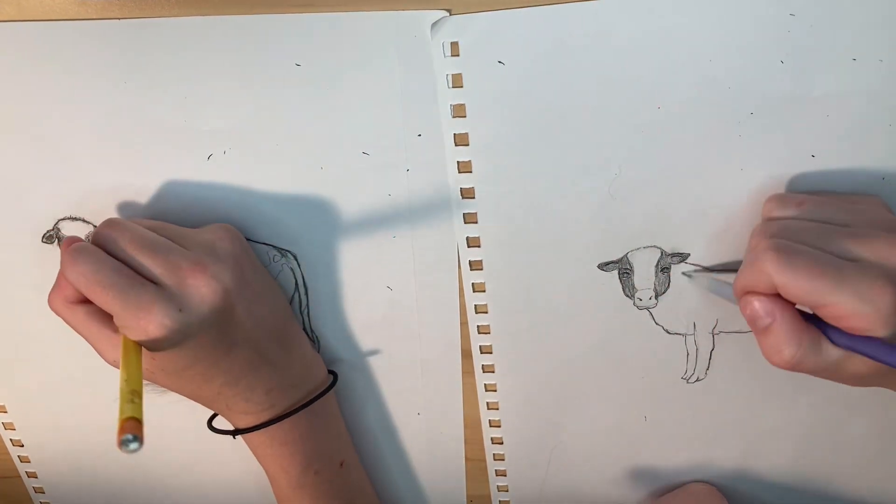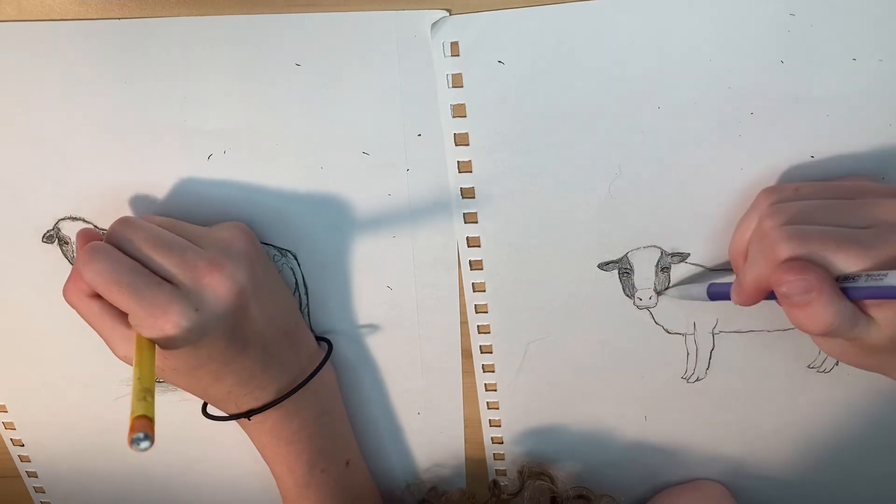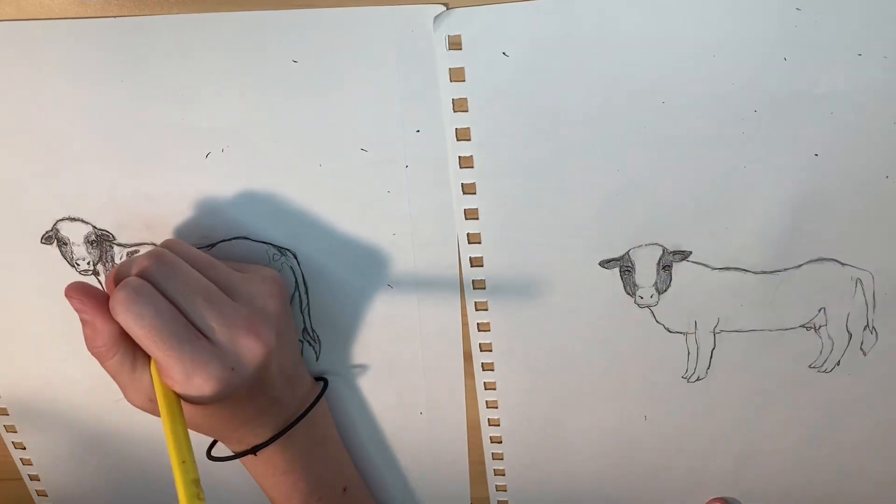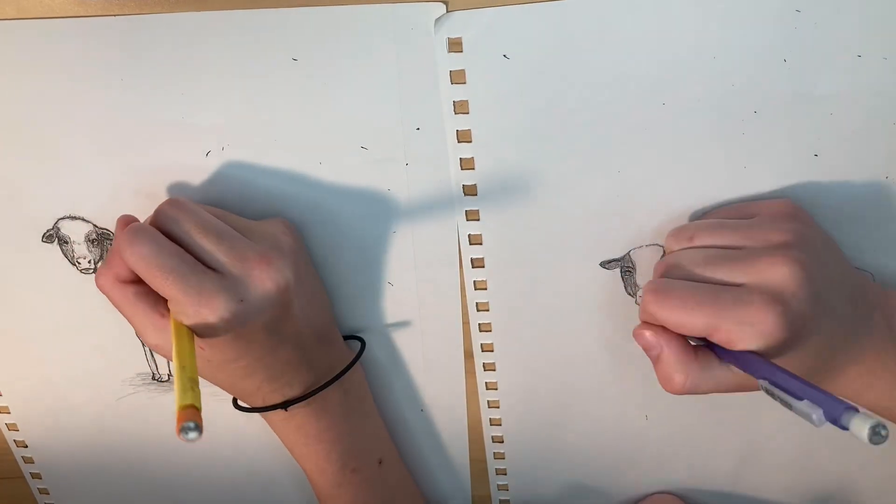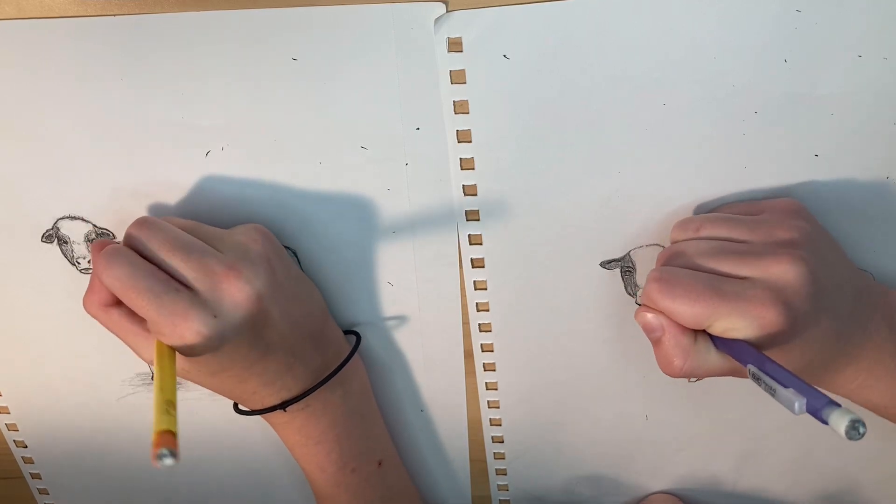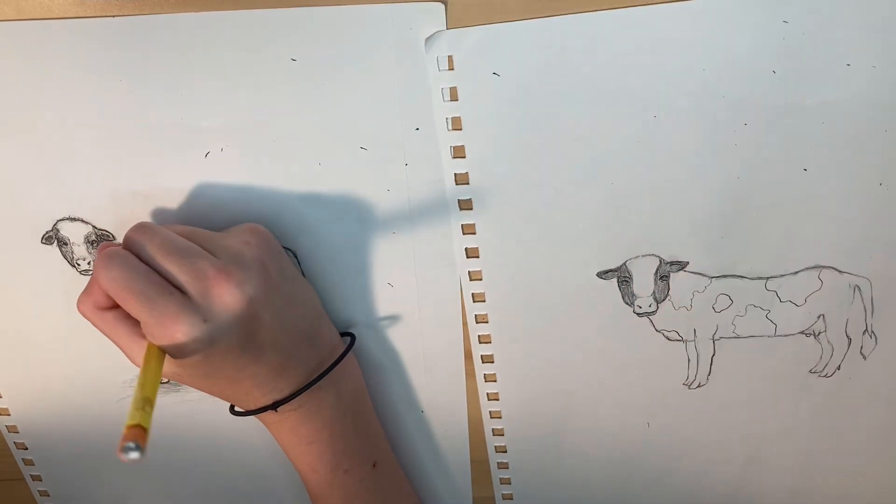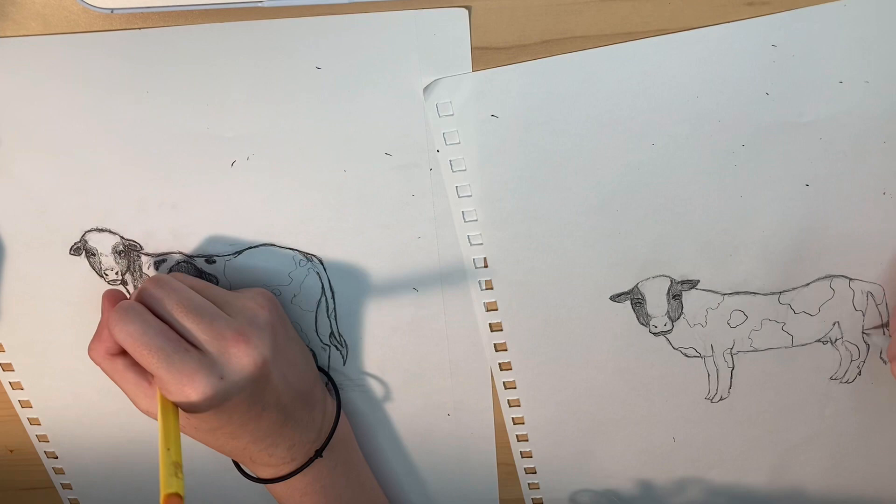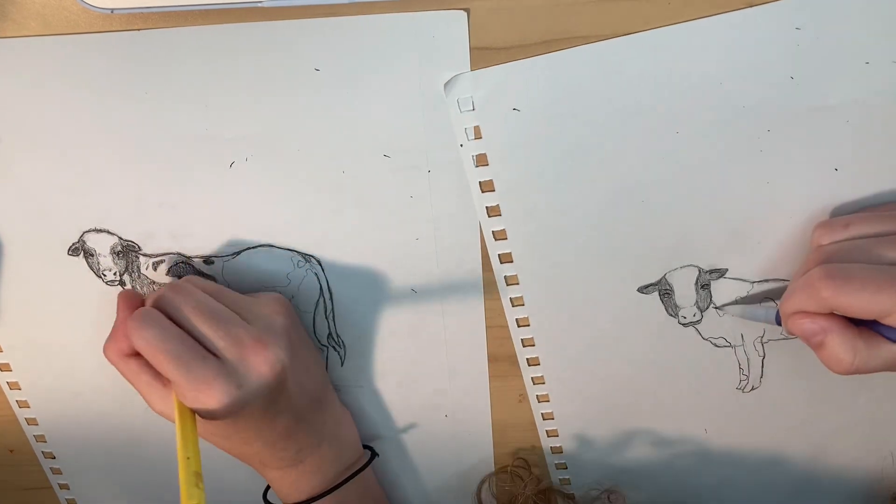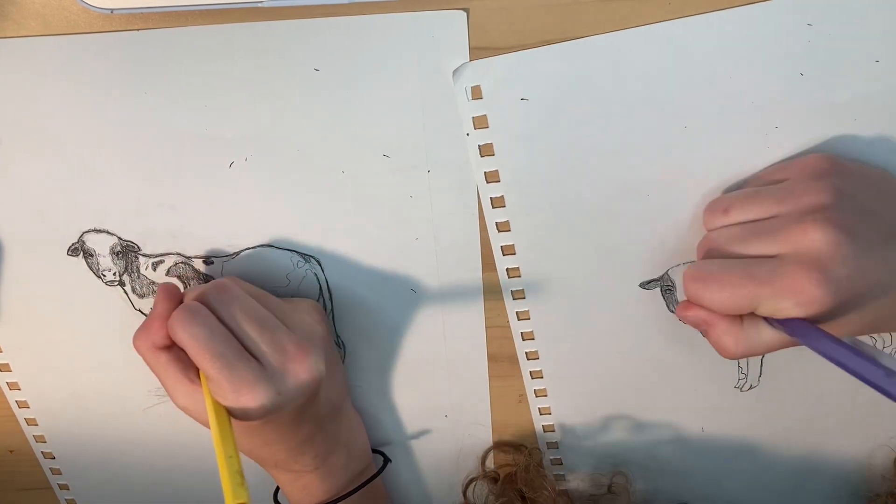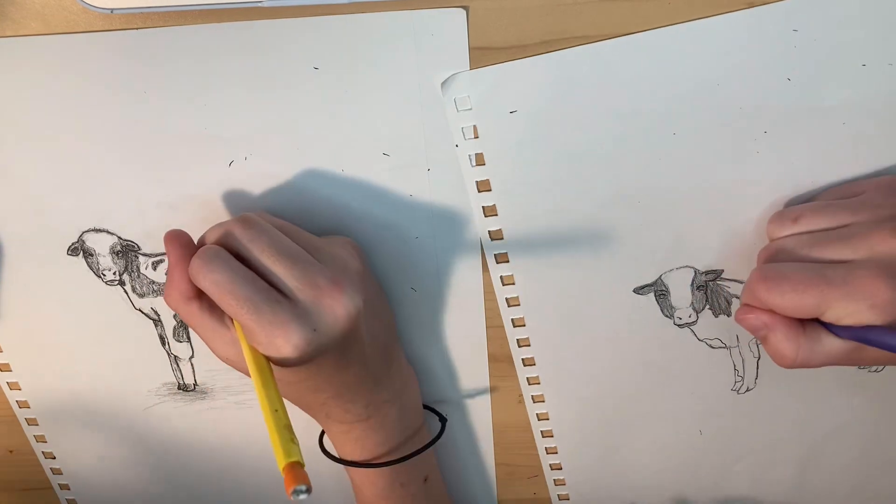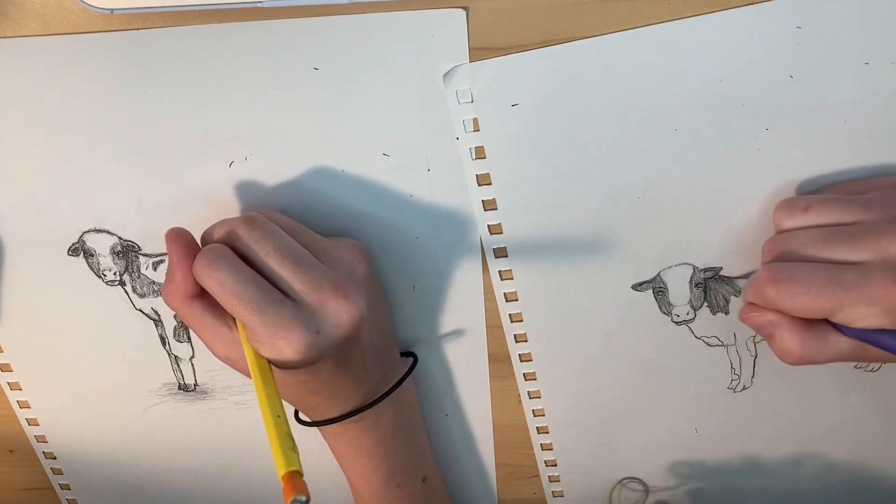As you can see right now, we are just adding details to the cow. I'm working on the face right now and I am trying to get some shading done and adding some of the spots. Just kind of making everything a bit more permanent.